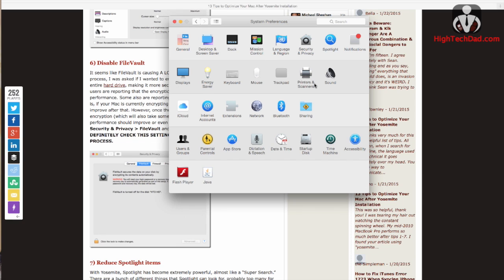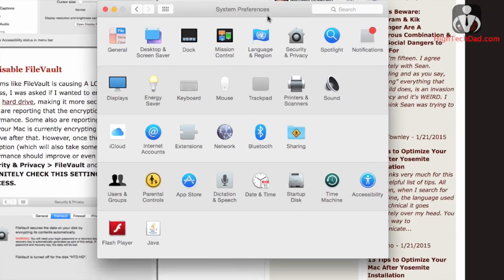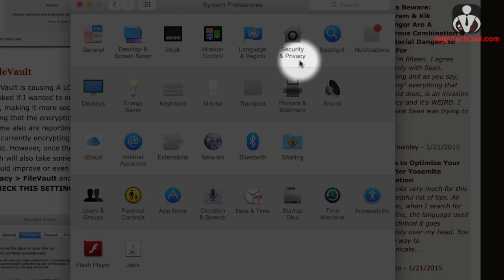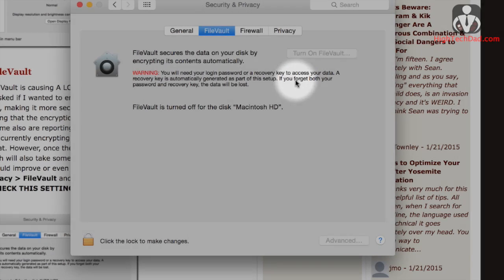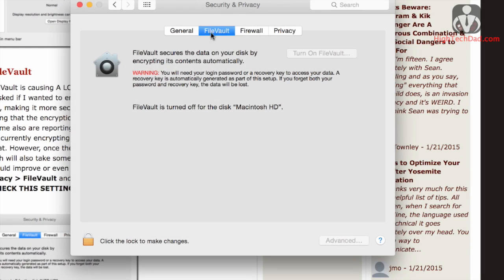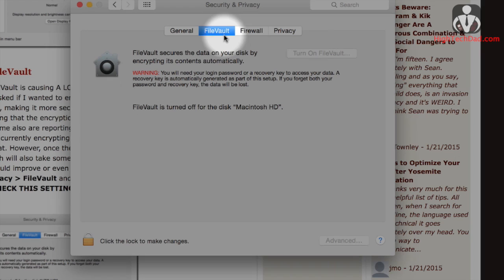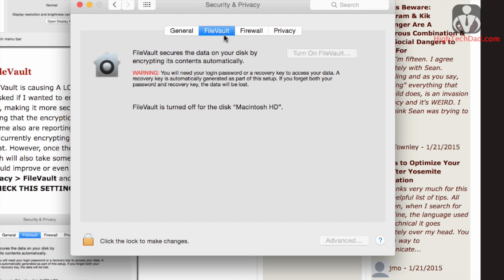So this next tip was actually a pretty big one. I found a lot of complaints about this and a lot of confusion about it. So we're back in the system preferences, and if you go into the security and privacy setting and head over to the FileVault tab, for some reason on some upgrades, FileVault is enabled.